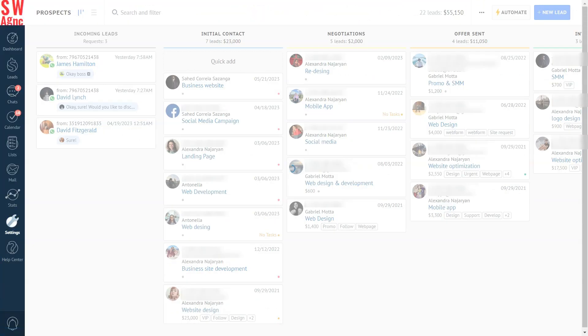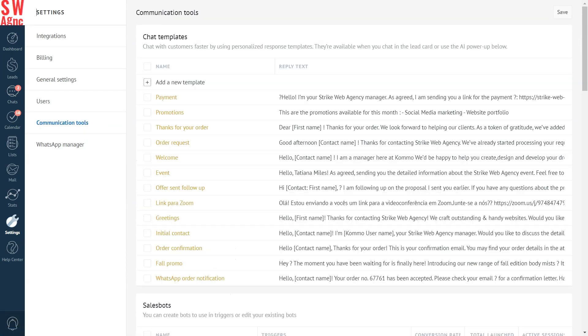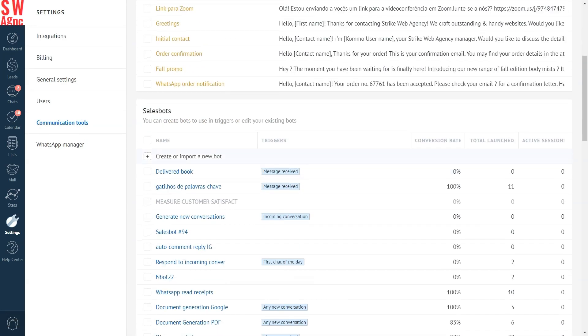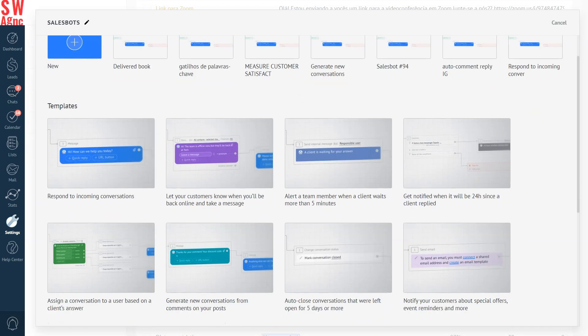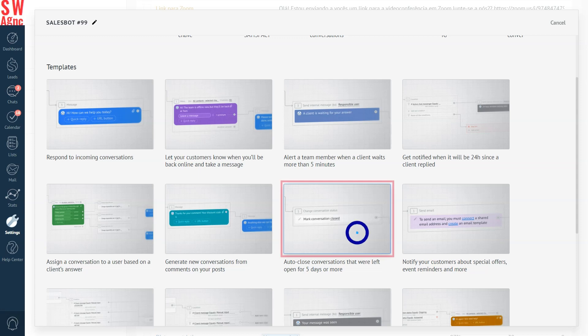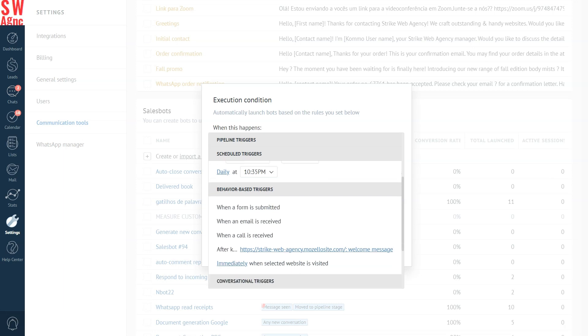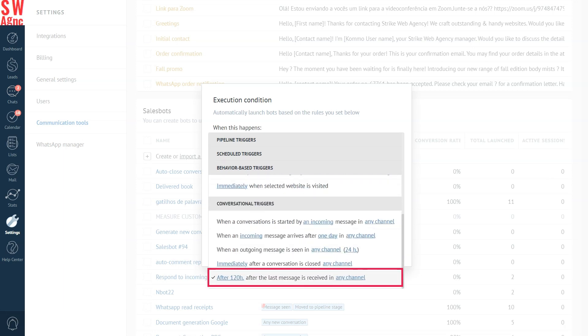To begin with, go to your Como account, communication tools, and click create a new bot. Choose the auto-close conversations that were left open five days or more template. And this is what it looks like — pretty straightforward. The best part is that you don't need to make any other changes to the template. Simply click save and continue and you'll see an execution conditions window. The trigger for the bot is already preset to 120 hours after the last message is received.